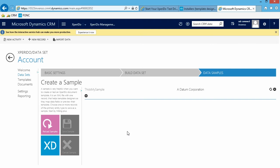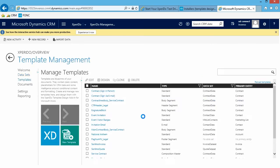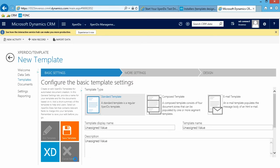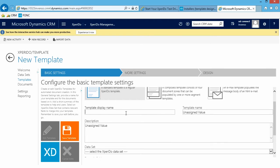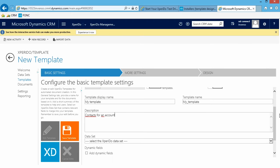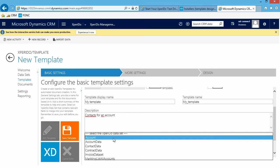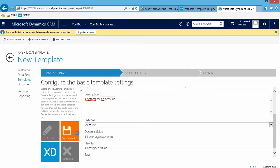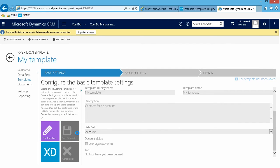So now we are ready to create a template based on this data set. Click Templates, then click New Template. There are multiple types of templates and a lot of settings you can change, but we'll keep it fairly simple for now. Choose Standard Template. For the template display name: My Template. Add a description — Contacts for an account — because I'm going to list all the contacts and the relevant information for a particular account. I'm going to base this template on the account data set that I created. Hit Save Template. My template has been saved and I can now go into Word, find my template and design it.